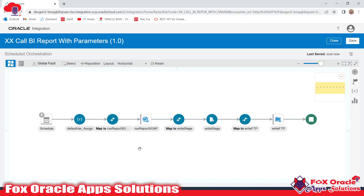Hey, hello, welcome! In this video we are going to learn how we can add a parameter in a schedule integration. That parameter will help us whenever we schedule that integration and run it — it will ask us to provide the parameter values, which we will use in our integration.